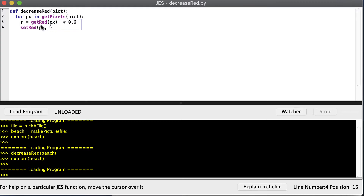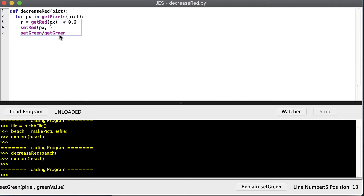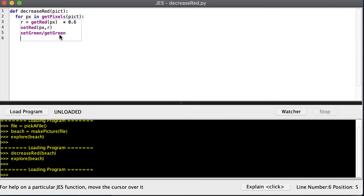We have get_red and set_red. We also have the other primary colors: get_green, set_green, and then set_blue and get_blue functions as well.